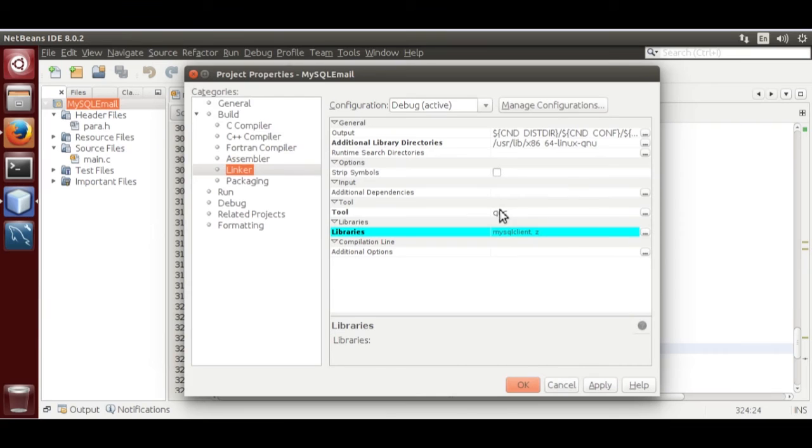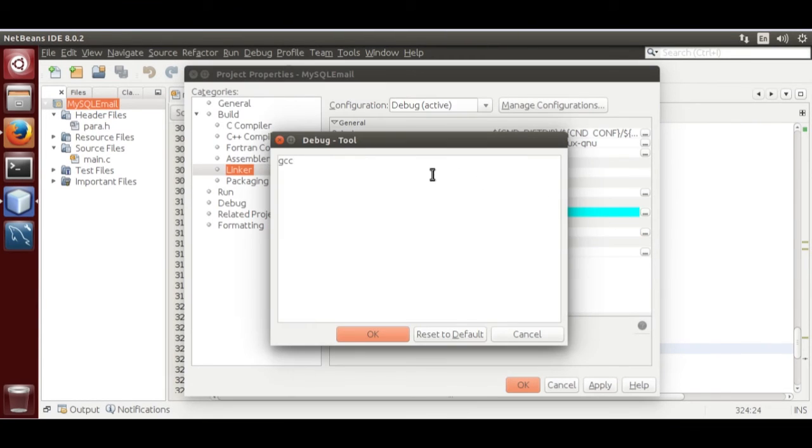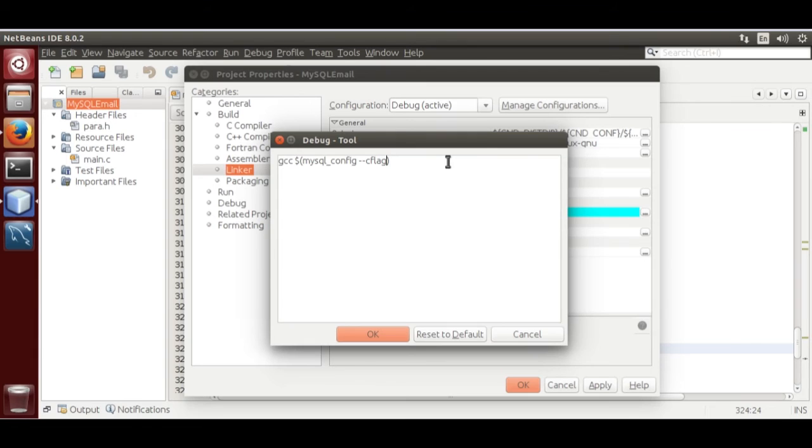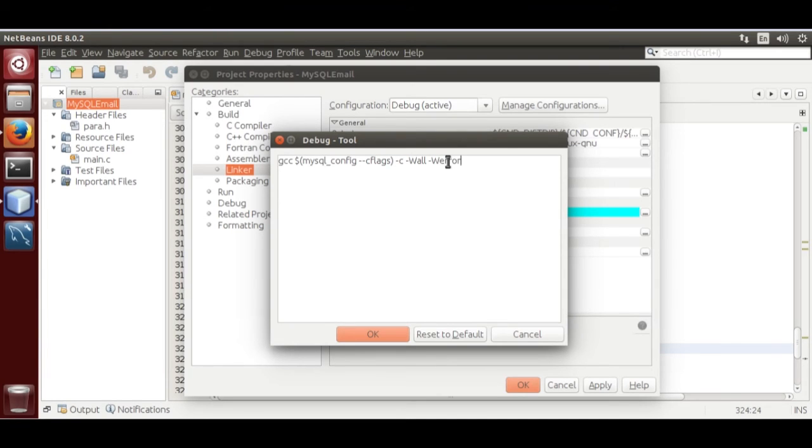Now add command options, that is space. We are not going to use this dollar bracket. mysql_config c_flags. We are not going to link source -c, -Wall, -w, error.